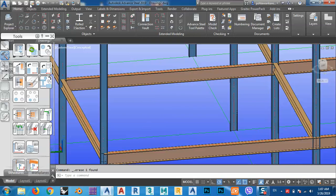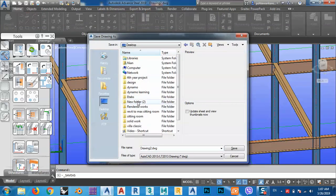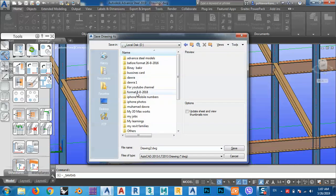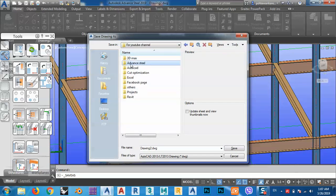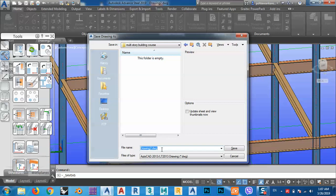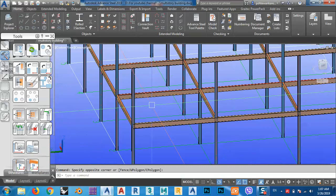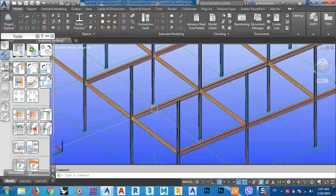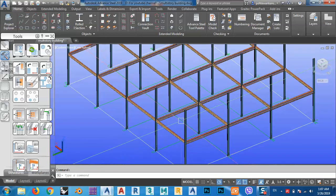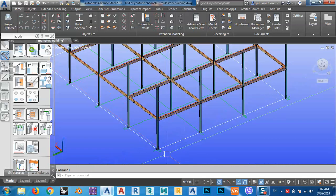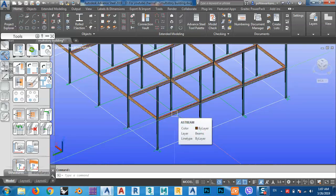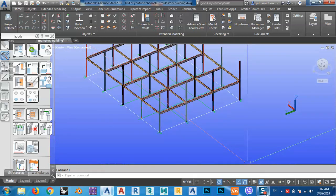I'll save this file now so we can open it in later lessons. I'll name it 'multi-story building, part two.' In the next part, I will continue making beams in this direction — secondary beams — and after that we will make connections, base plates, and the rest of the building. Thank you very much.